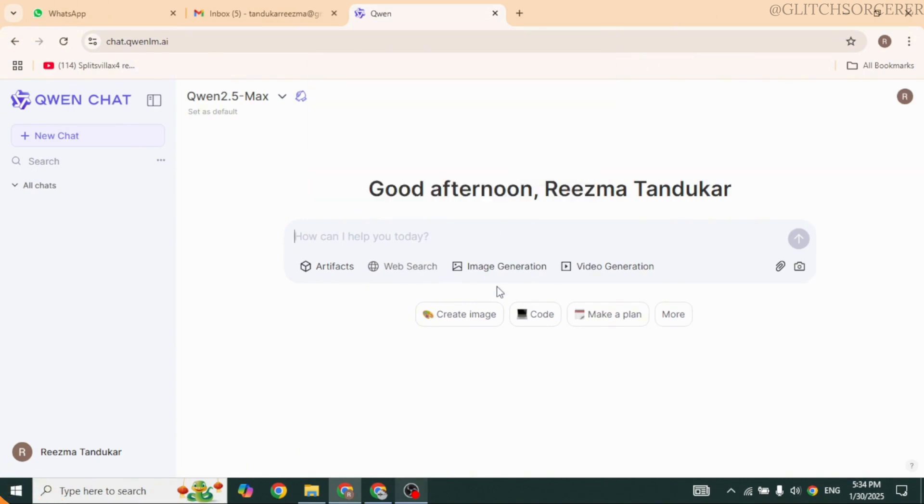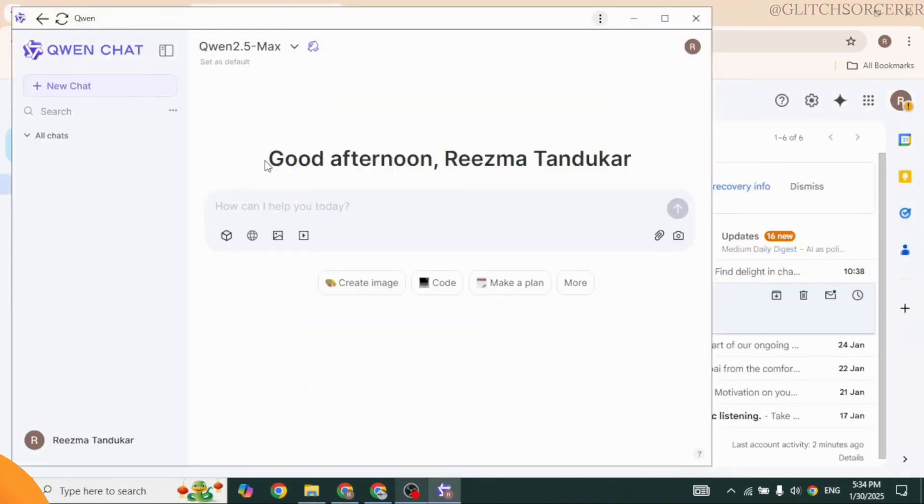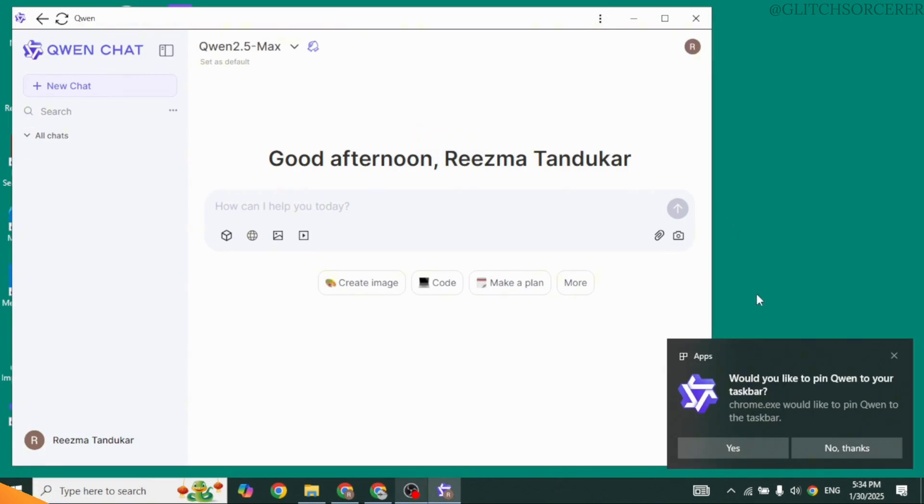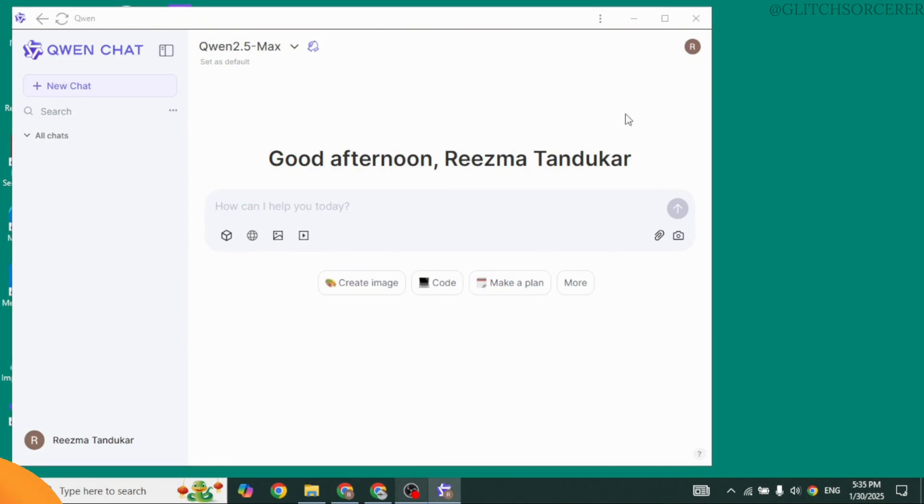Now a new window will open up. Would you like to pin Quen to your taskbar? You can choose the preferred option.